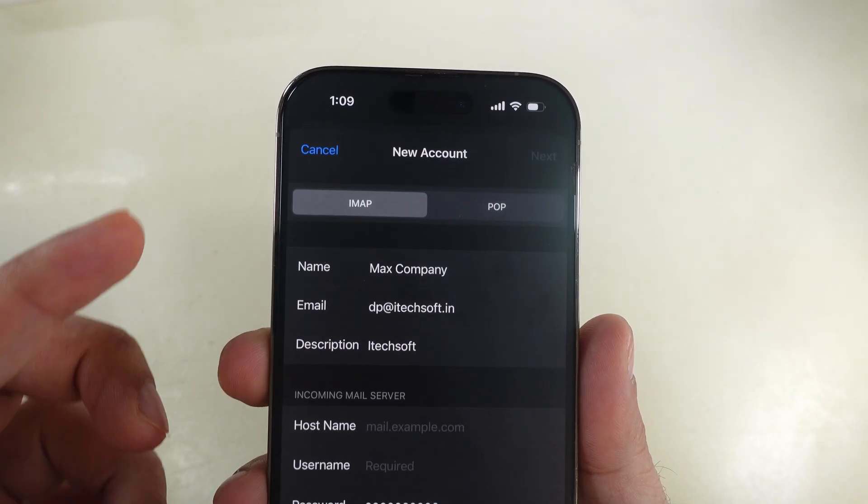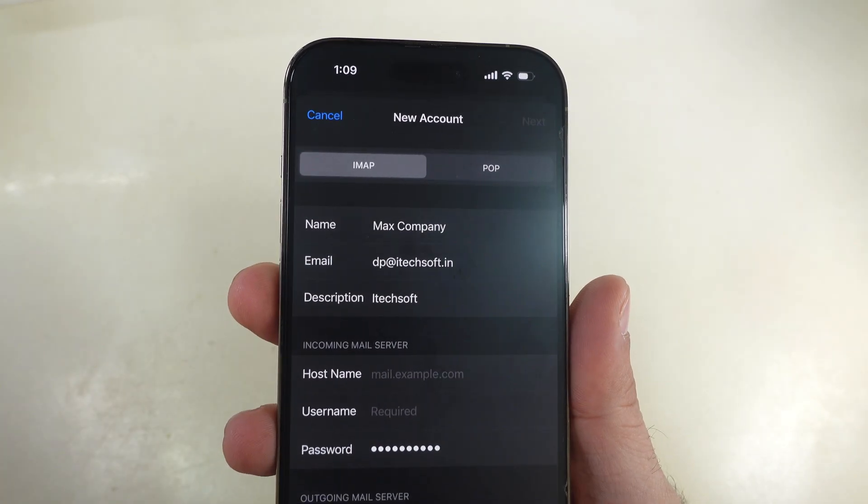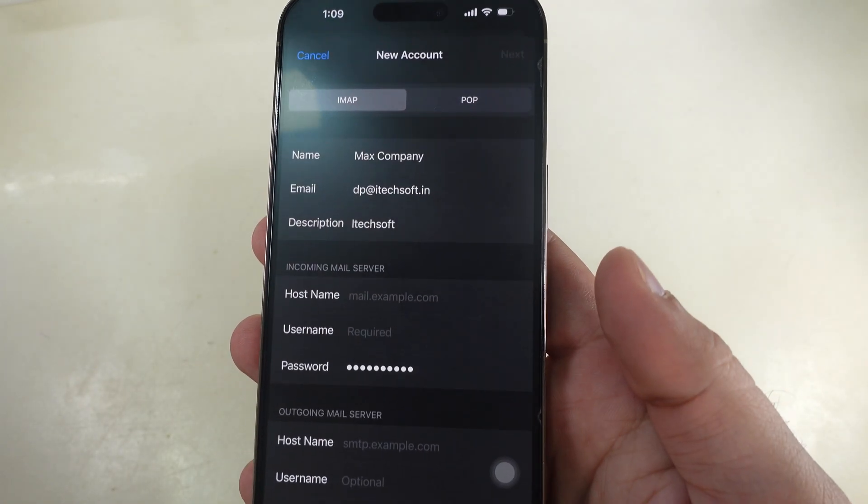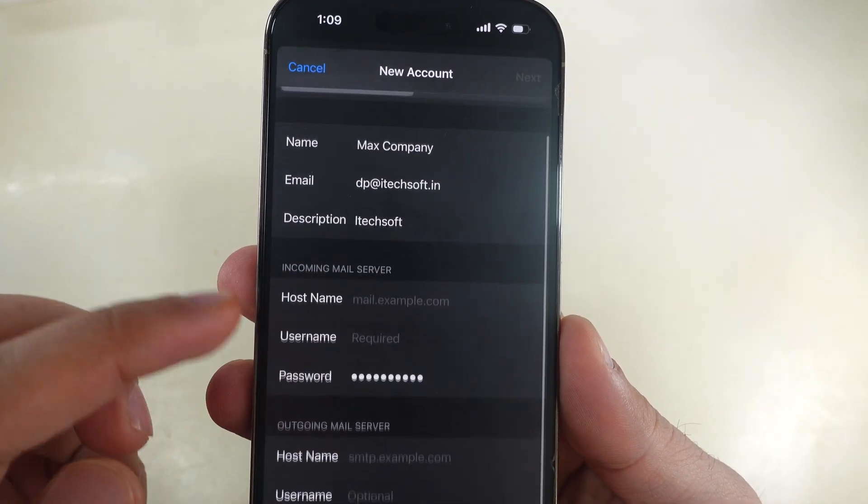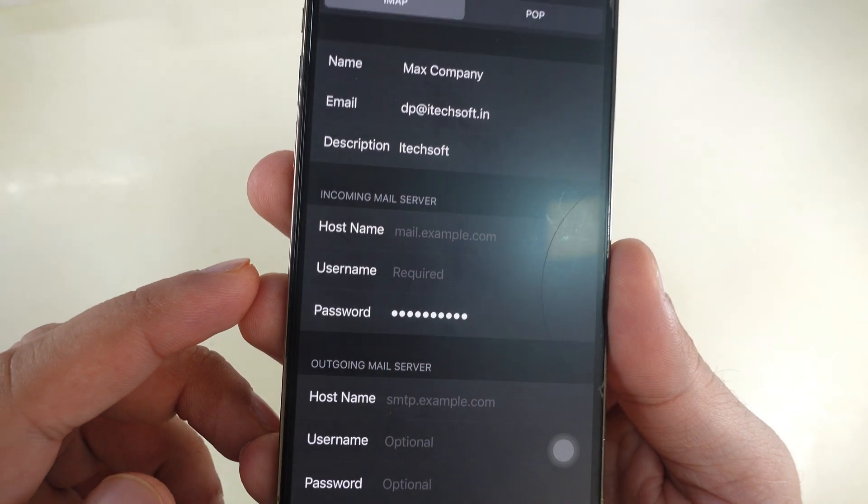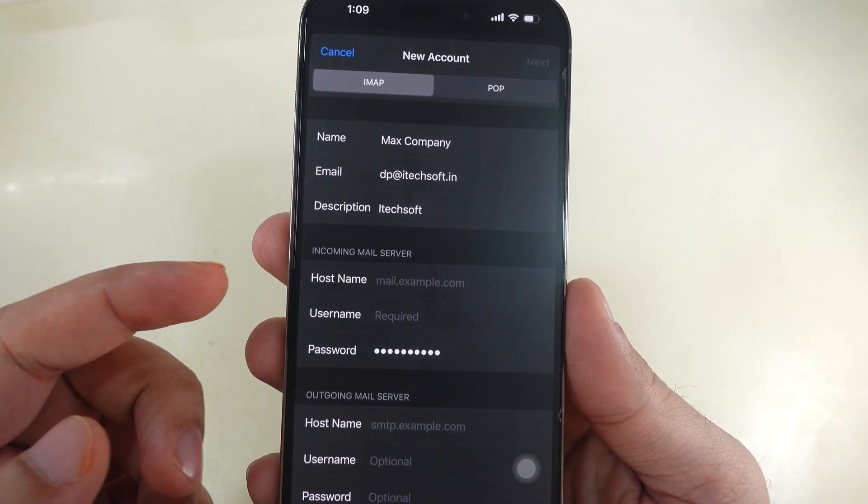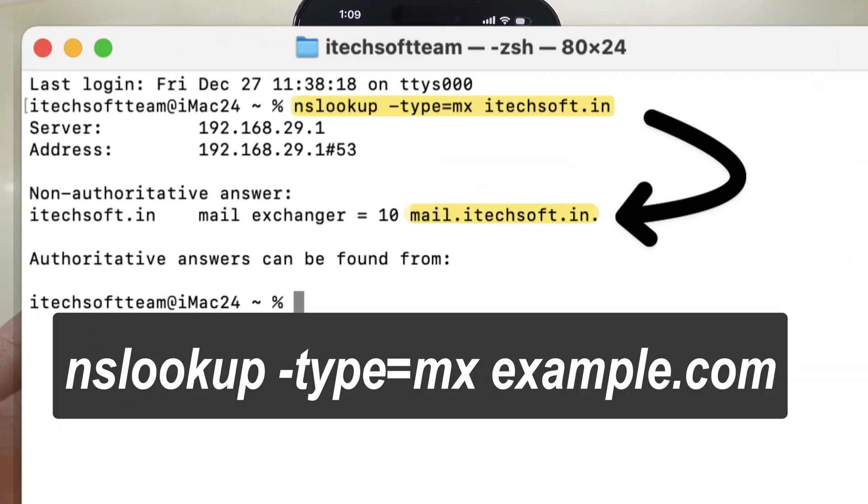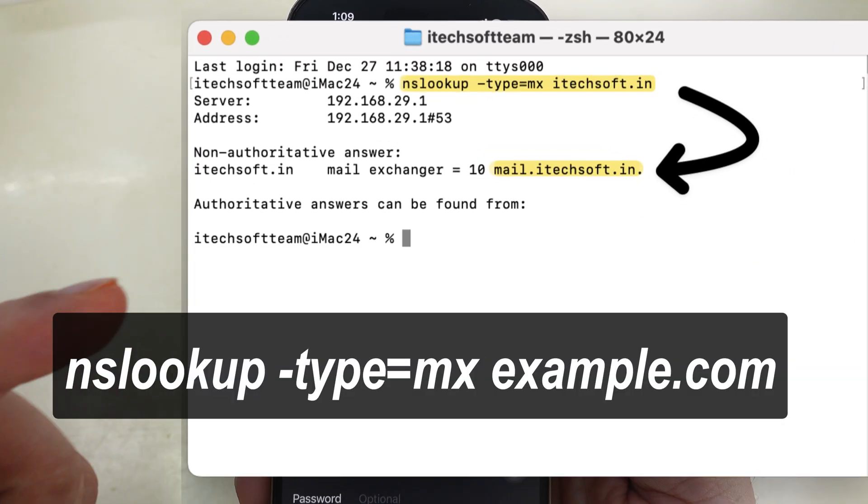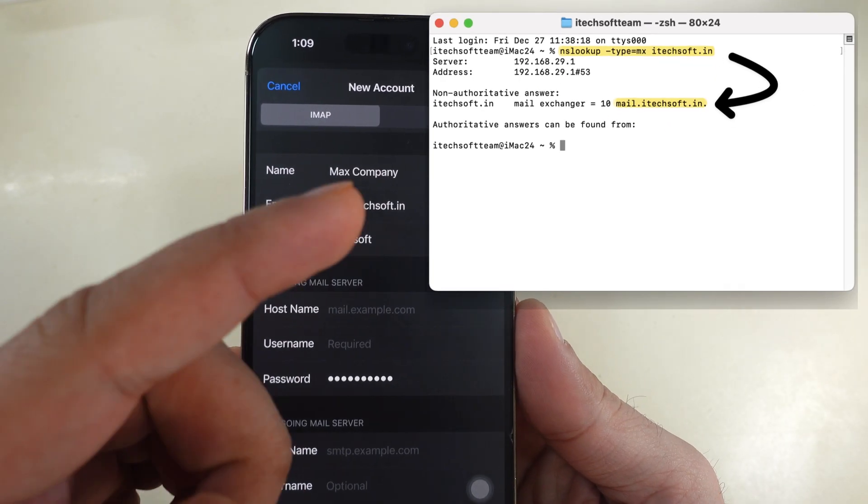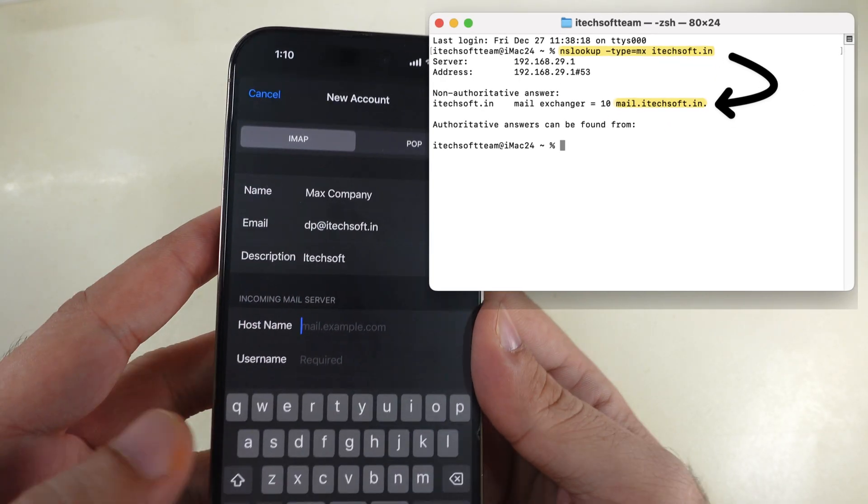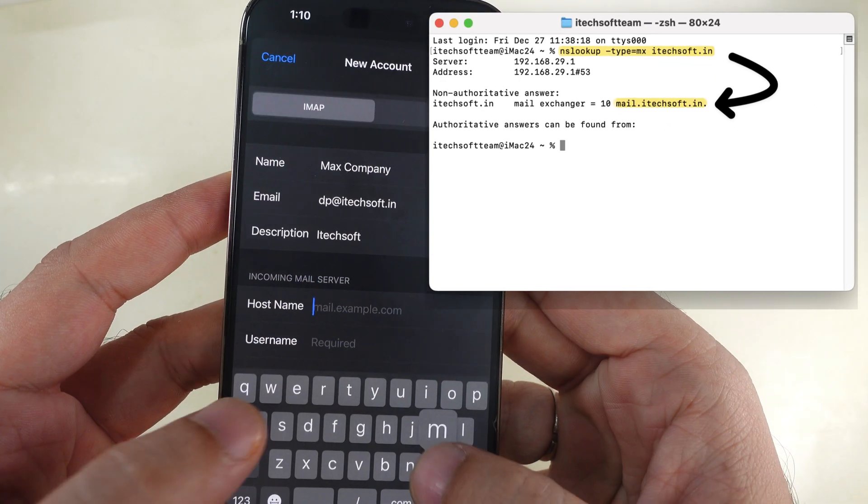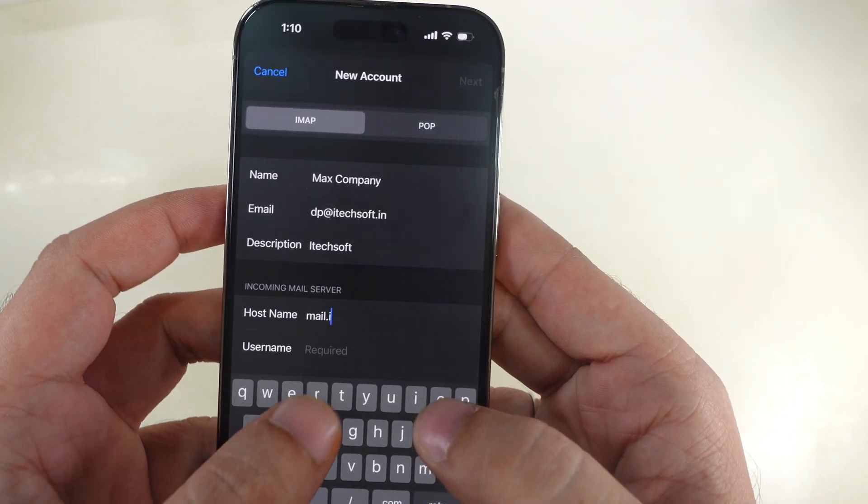Keep selecting IMAP. Enter your hostname to find your hostname on your hosting control panel under the Information panel. Otherwise, find the hostname using the terminal command displayed on the screen and check the hostname. My email hostname is mail.itechsoft.in. Use this hostname and enter correctly.